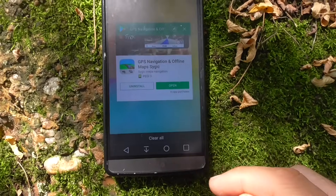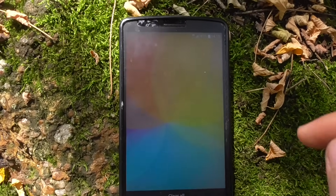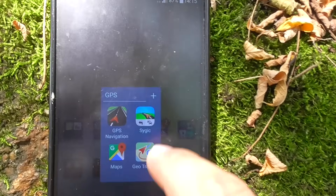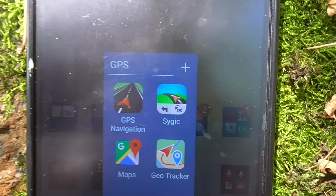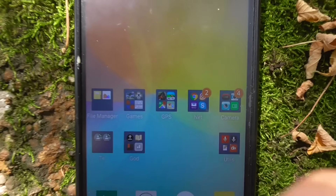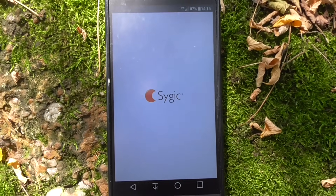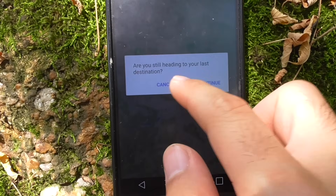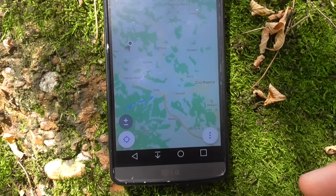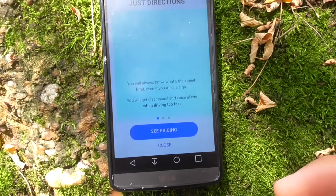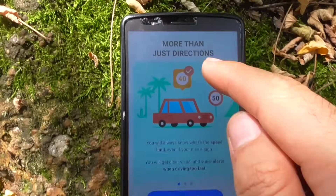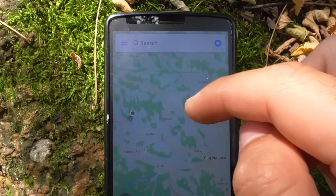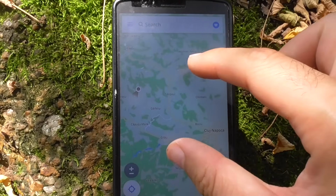I have SYGIC here in a folder — tap on it and start it. Cancel any existing route so we start from the beginning.